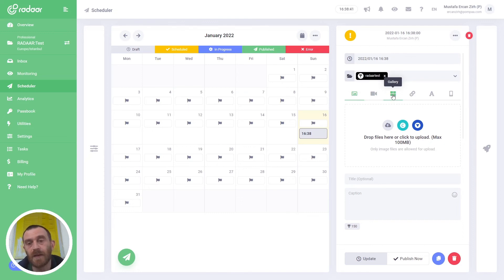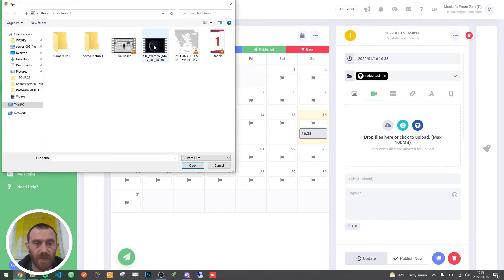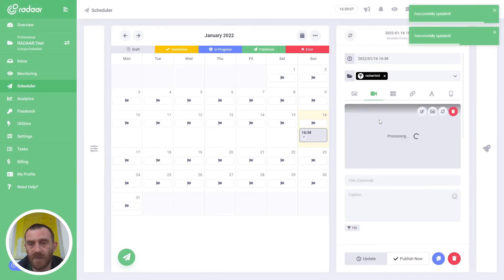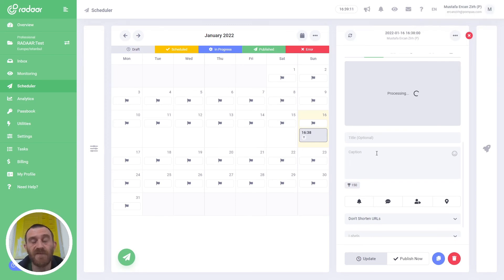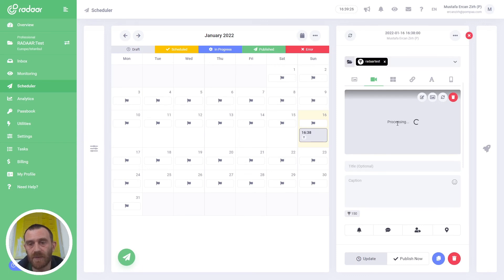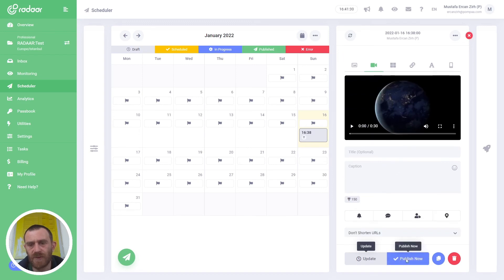If you upload gallery content type, all of your images will be converted into a video and then uploaded to your TikTok account. Right now I'm choosing the video content type, then uploading a video from my computer — this one. It will be processed first. You can type a title and caption, but unfortunately the TikTok API doesn't support these parameters, so it will only upload your media file into your account.